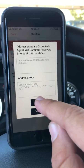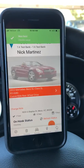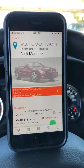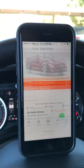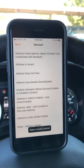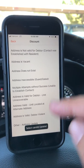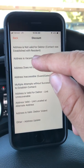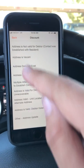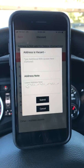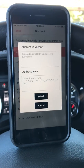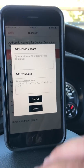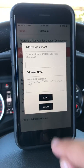So I can simply hit submit, and then boom, that update has gone over to RDN. I can also do a discount with the same process. You'll see that we give you a list of multiple discounts. So I can say the address is vacant — if I tap that, I can put my note as to why I think that address is vacant, or I can just leave it like that and hit submit.